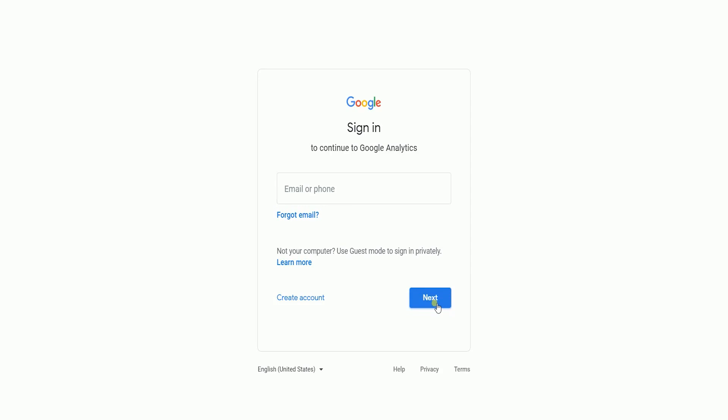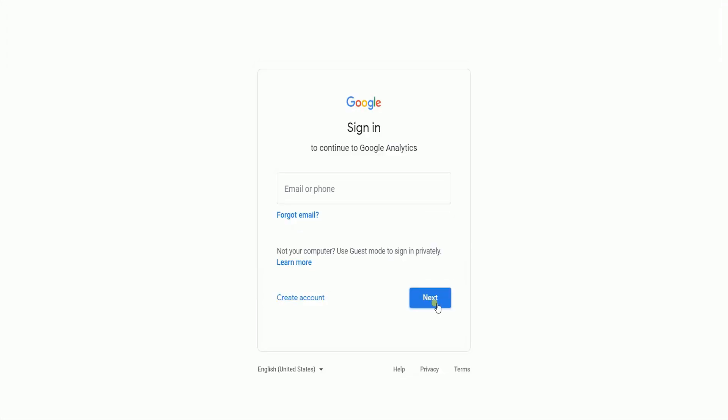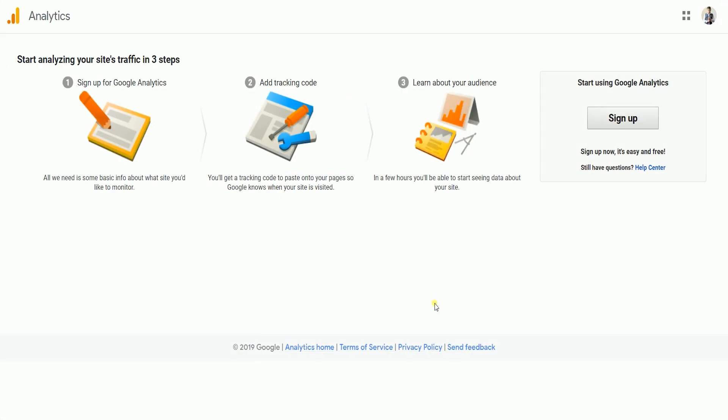What you need to do is to go to the Google Analytics website, which is analytics.google.com. You'll be asked to sign in if you're not signed in yet. If you haven't used Google Analytics yet, then you'll be asked to sign up. Just click the sign up button on the right.